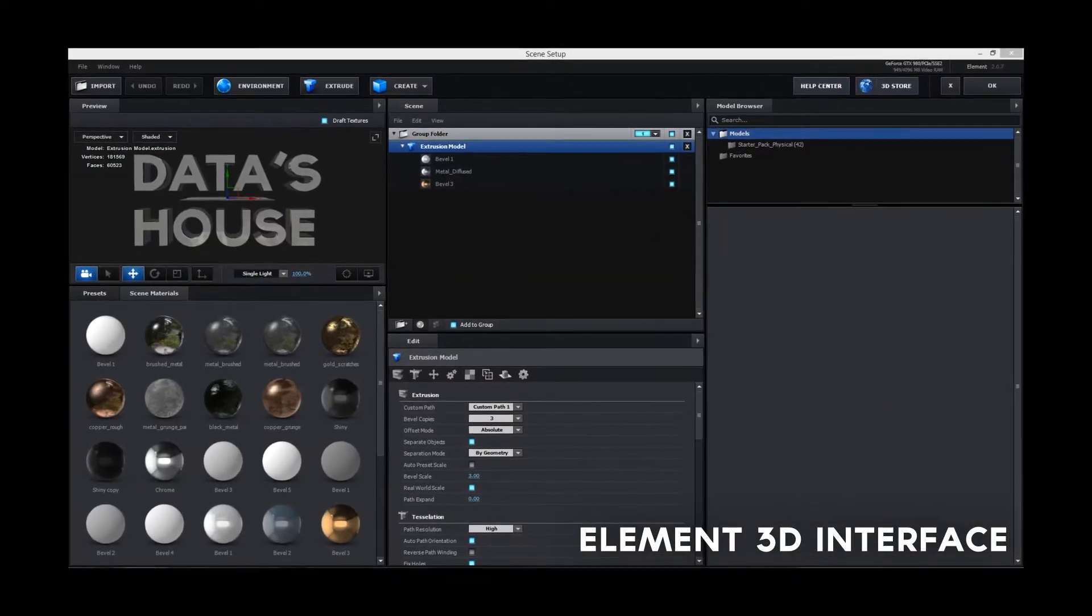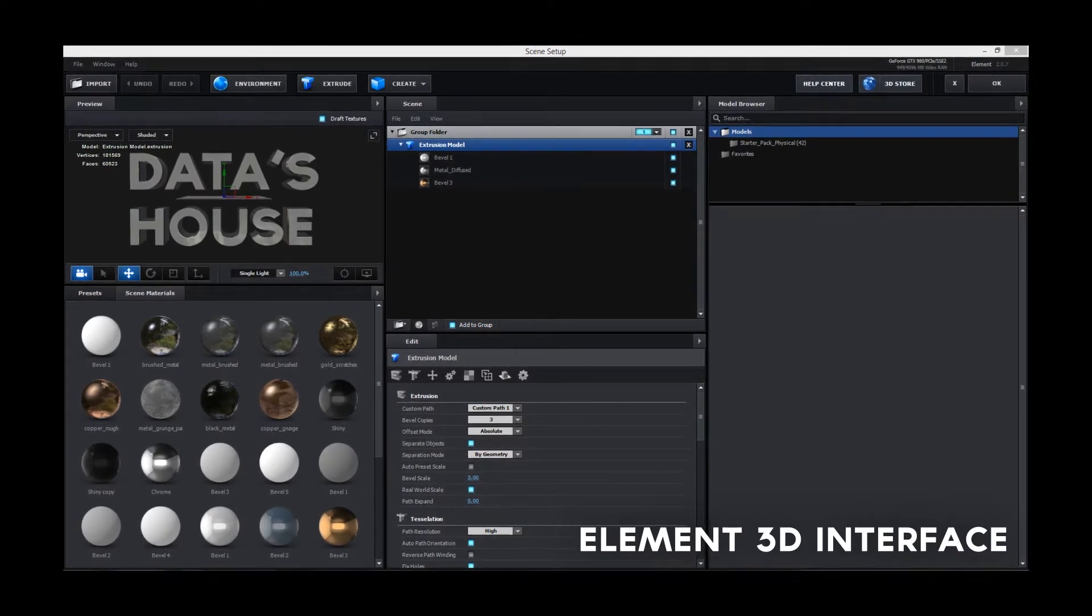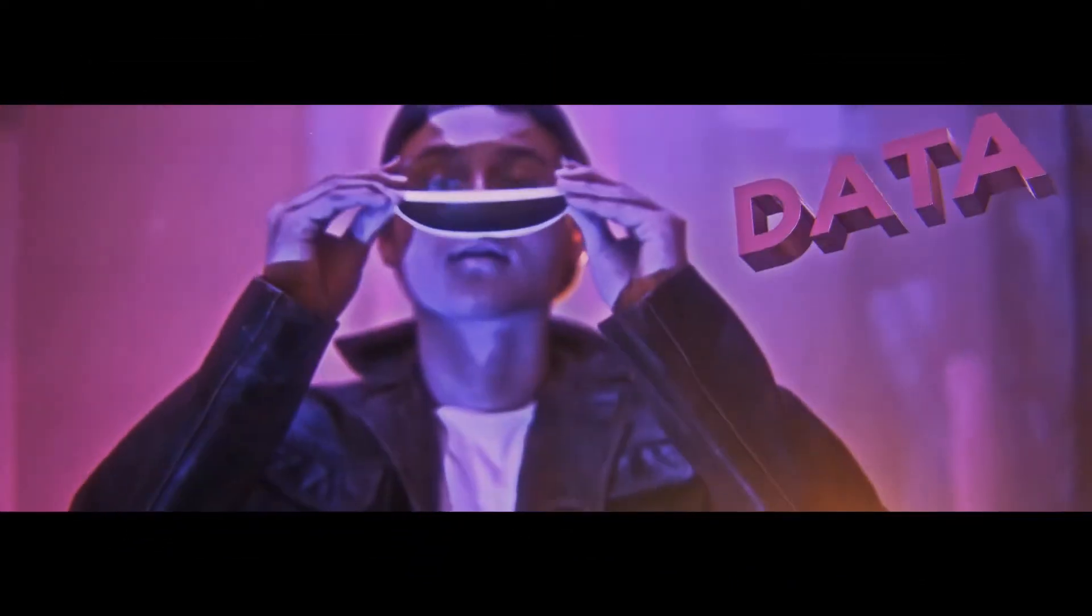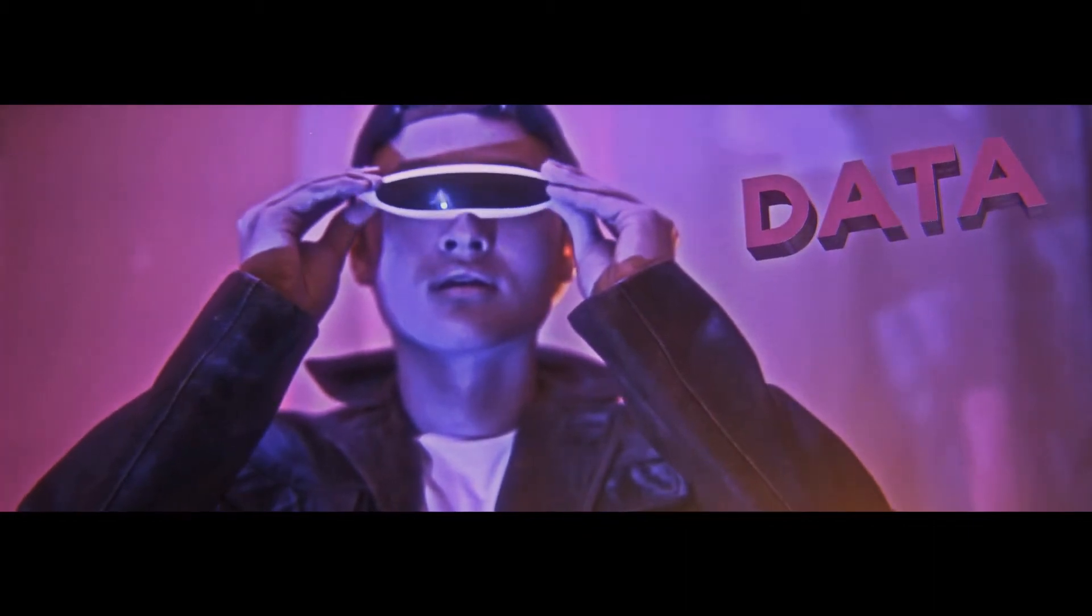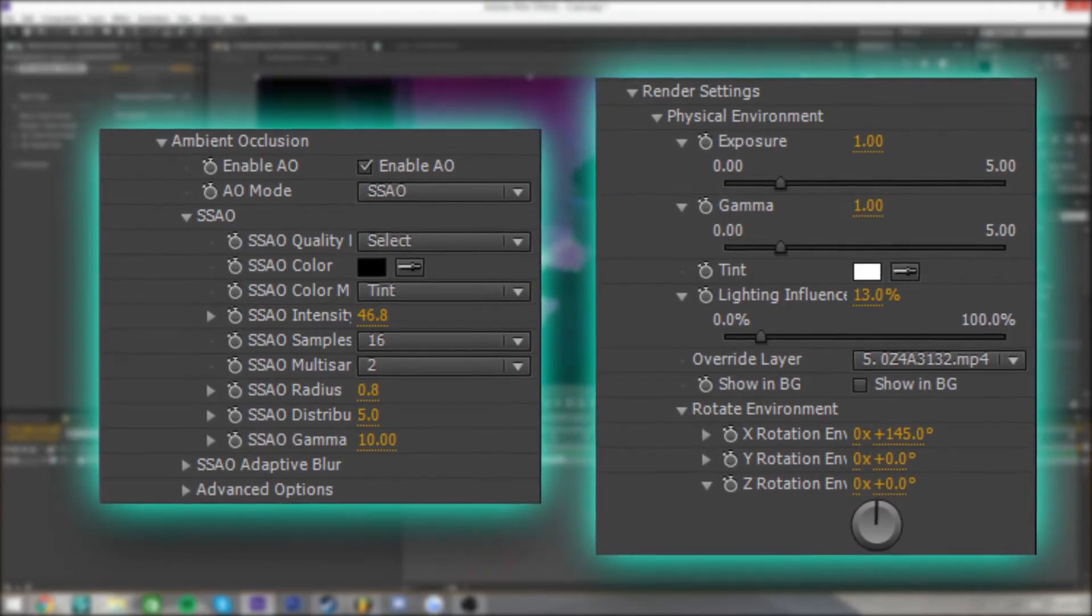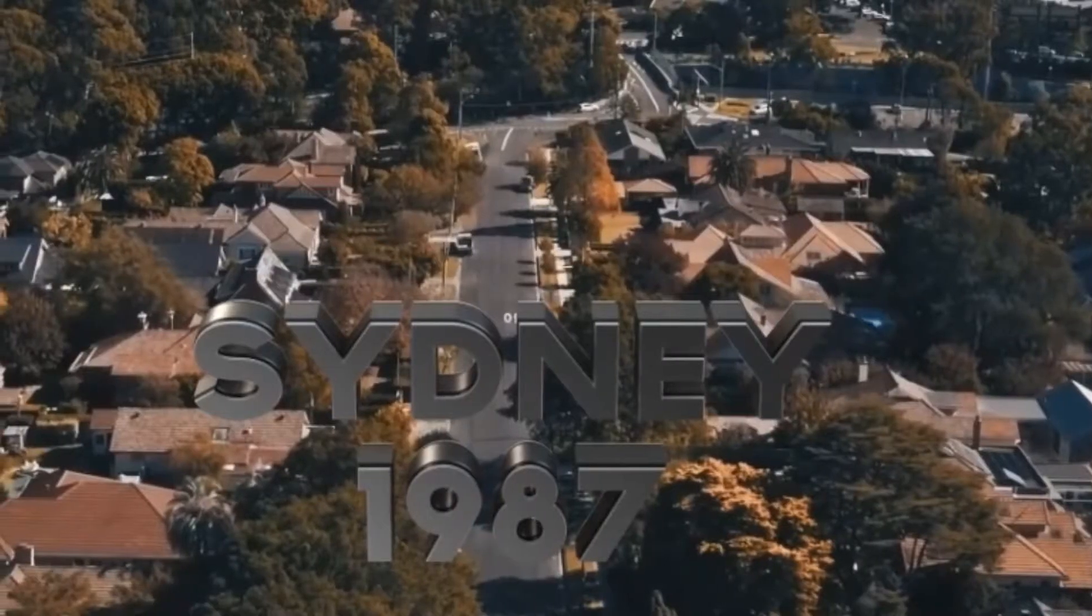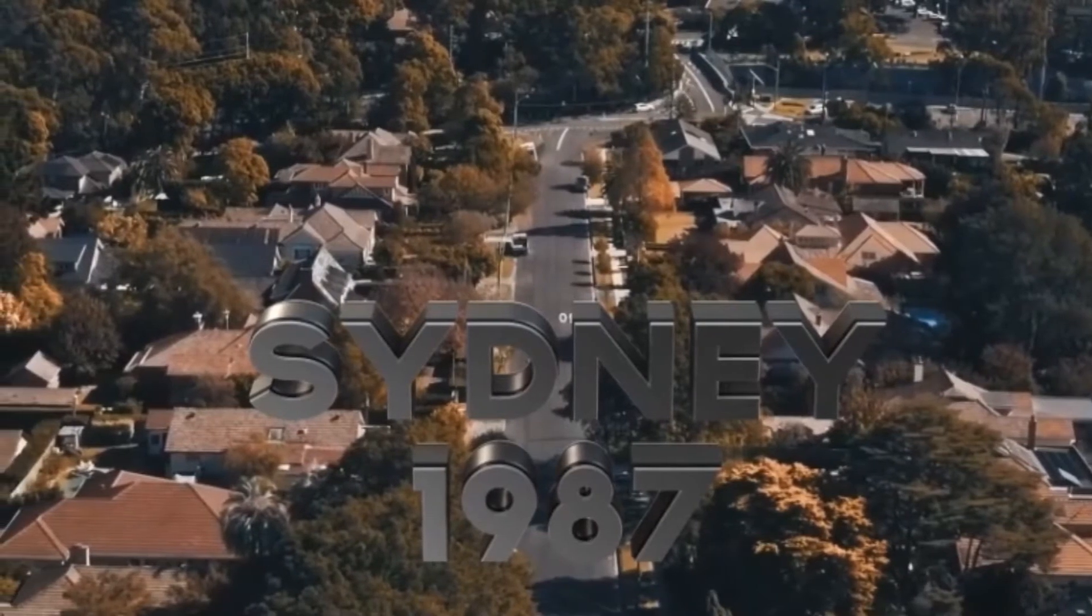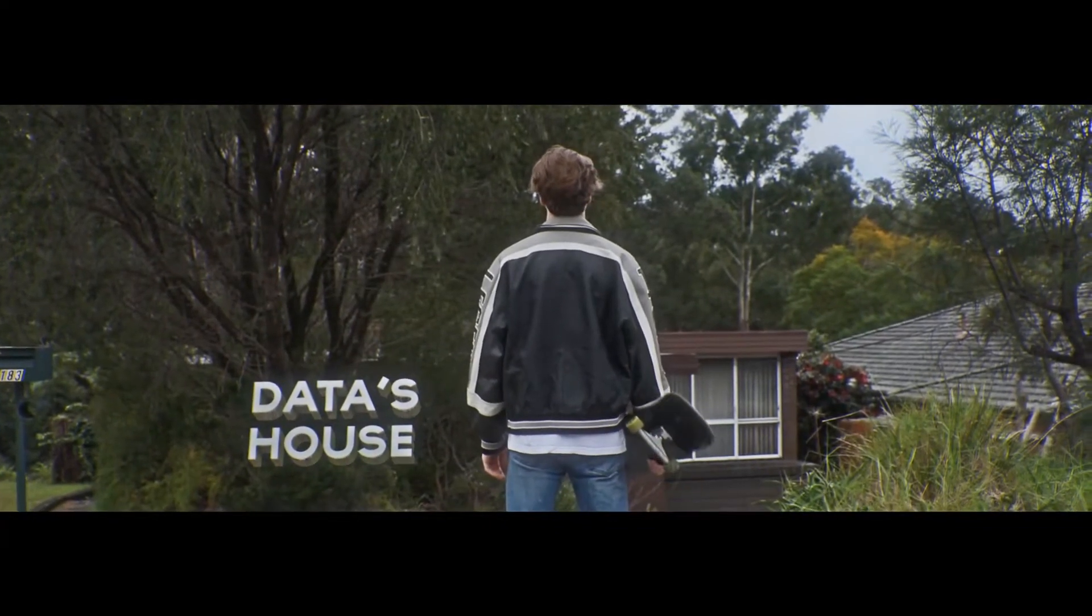For the 3D text I used Element3D. I used custom layers to select my text layer and hide the original text. Within Element3D I extruded the text and added bevels and materials to it. To increase realism I utilized the plugin's render settings called ambient occlusion and physical environment. Ambient occlusion is used to give the text shaded areas and the physical environment influences the reflections and lighting using the original footage.